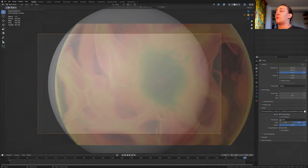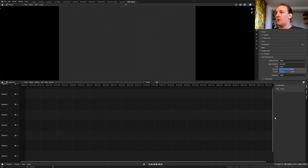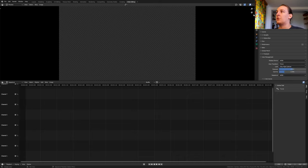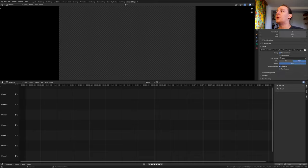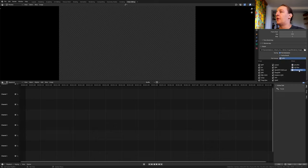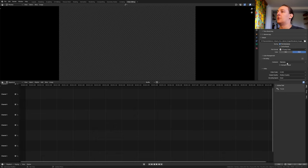Once it's done rendering close this window and go to video editing. In the render properties go to color management. Set the view transform to filmic and the look to very high contrast. Go to the output properties. Hover over the file location and press Ctrl C. Set the file format to FFmpeg video, the encoding container to MPEG-4, and the output quality to high quality.